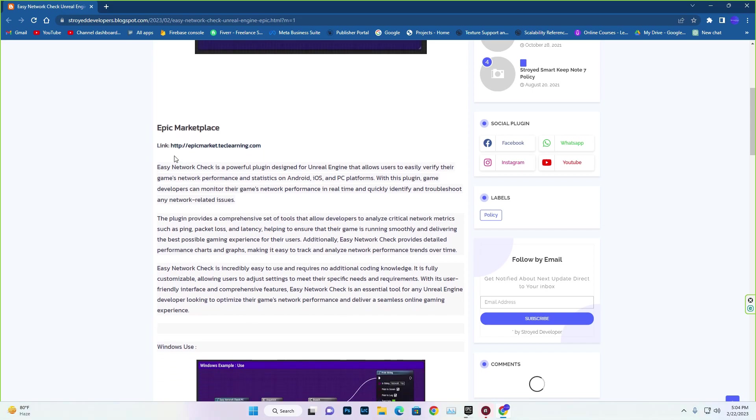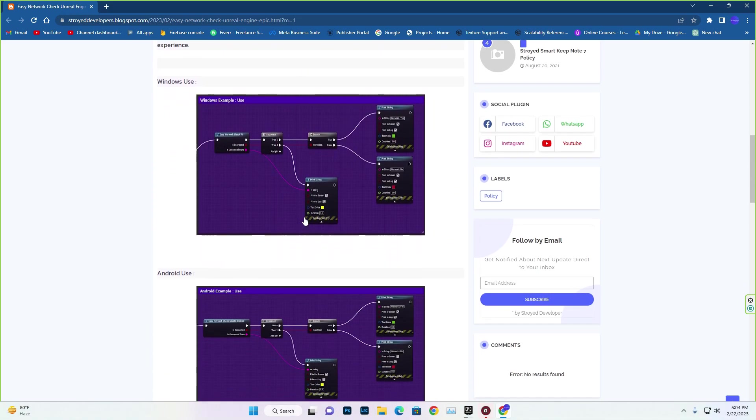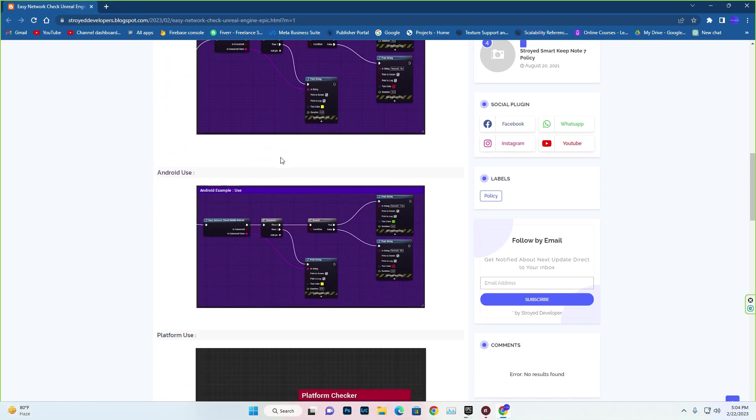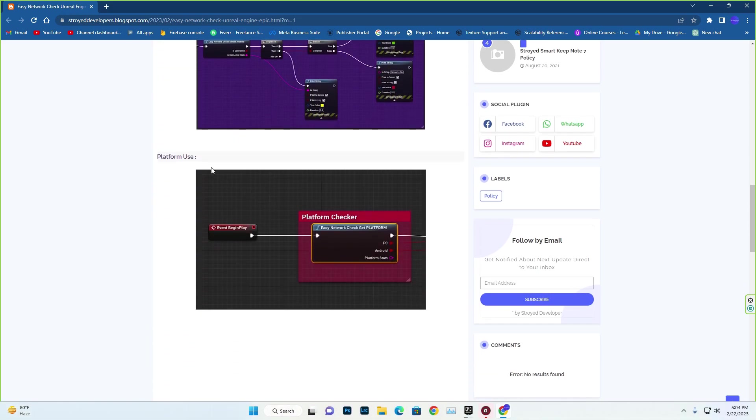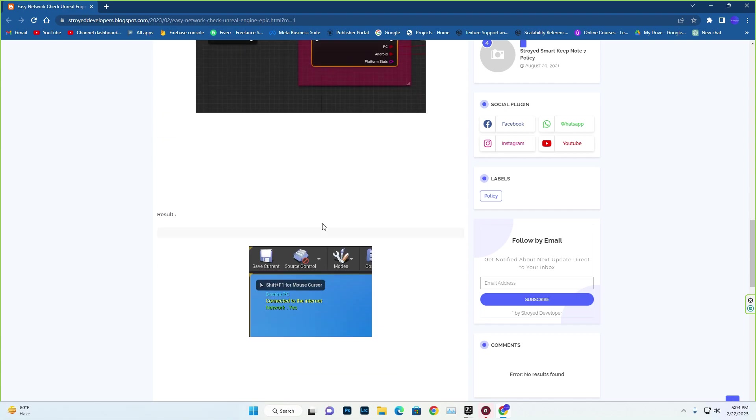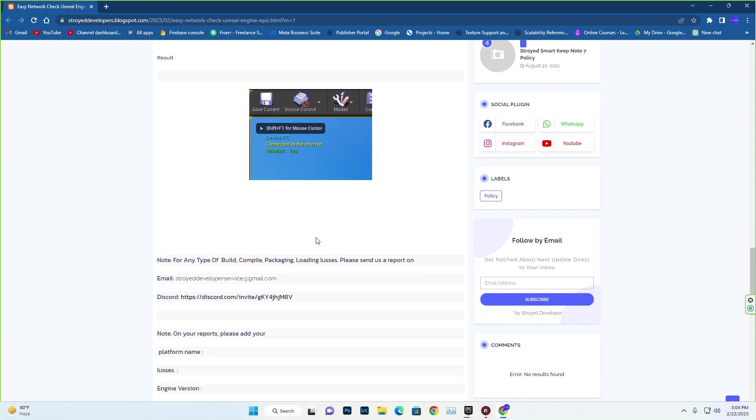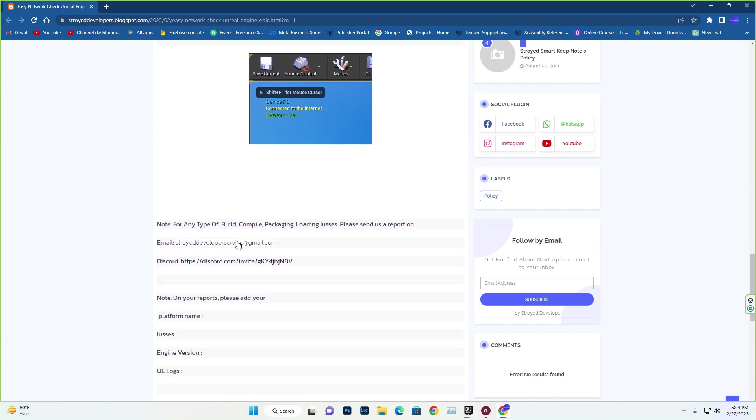You'll find our new website where you'll find the use of PC and Android. Also you'll find the platform use, and you'll find basically the result also. If you want, you can email us.